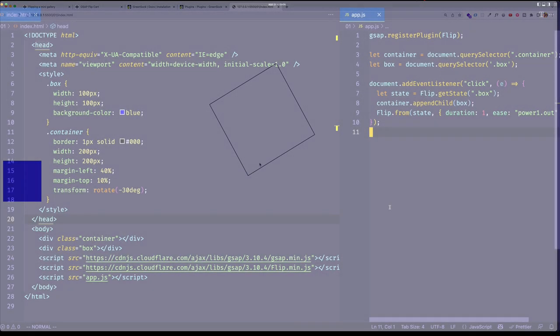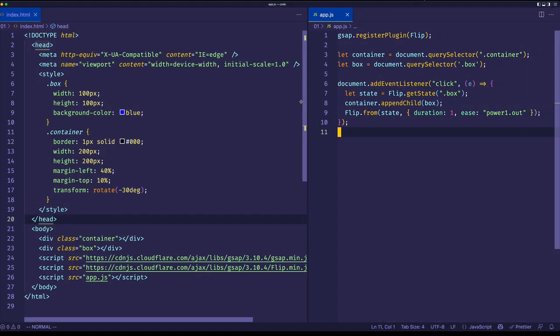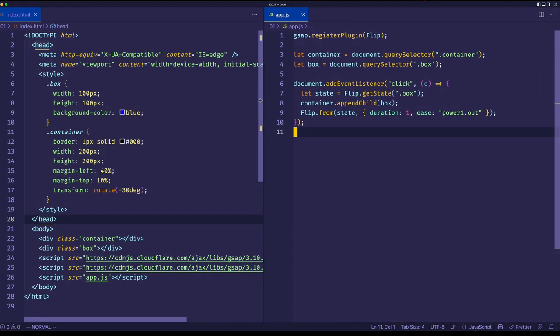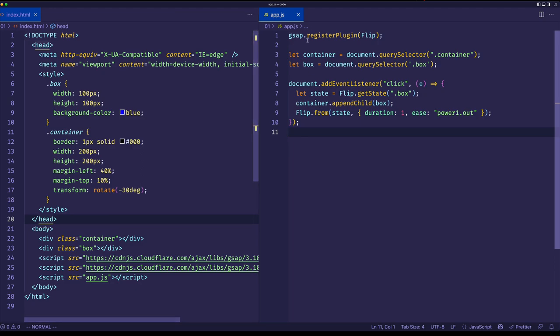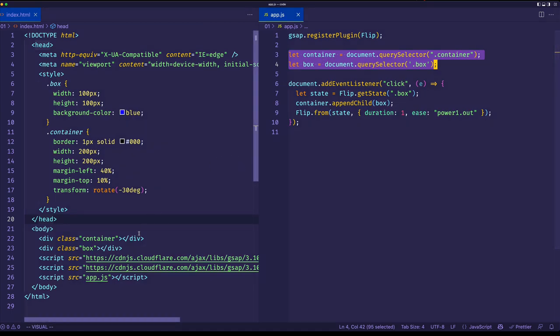So now here's where the real fun starts. This is where we get into our JavaScript. So let me expand this app.js window. And here on the first line, you can see we have gsap.registerPlugin and we pass in flip. So this is just a thing that you do with all gsap plugins where you register them first. And then after that, on lines three and four, you can see we're getting references to the container and the box element, which are our HTML elements here, because those are the ones that we're going to be working with.